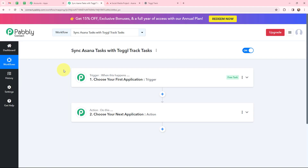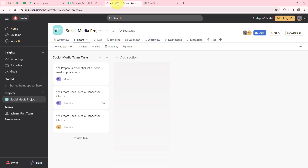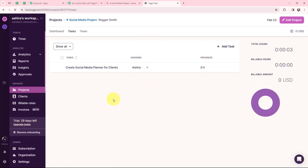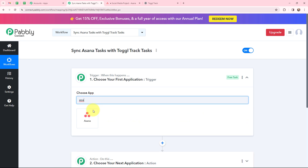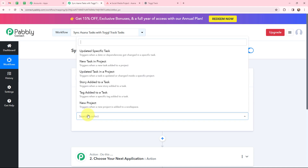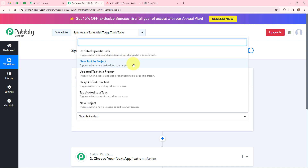Now I have arrived on a very important window which consists of trigger and action. Basically, trigger and action are the two most important concepts of Pabbly Connect on which this entire automation will depend. Trigger says 'when this happens,' action says 'do this.' Action is an automated response of a trigger application, and in a workflow we can only have one trigger but multiple action applications. Moving to my use case — to sync Asana task with Toggl Track task — I will go to my trigger window and search for Asana as my trigger application. The trigger event will be 'new task in project,' so this trigger will start working whenever a new task is added in a project.